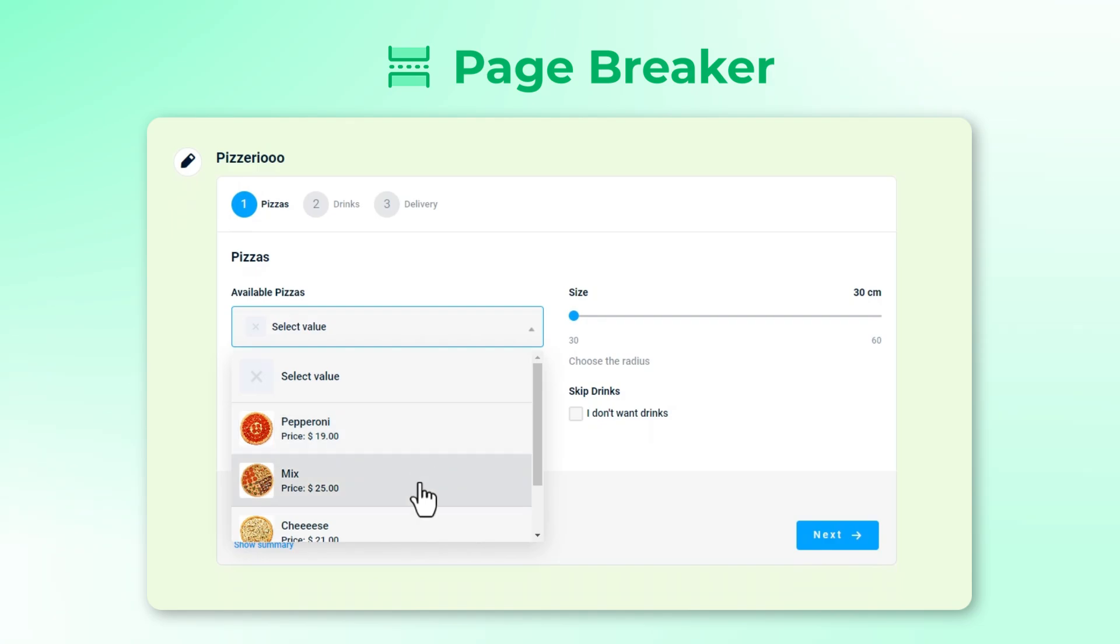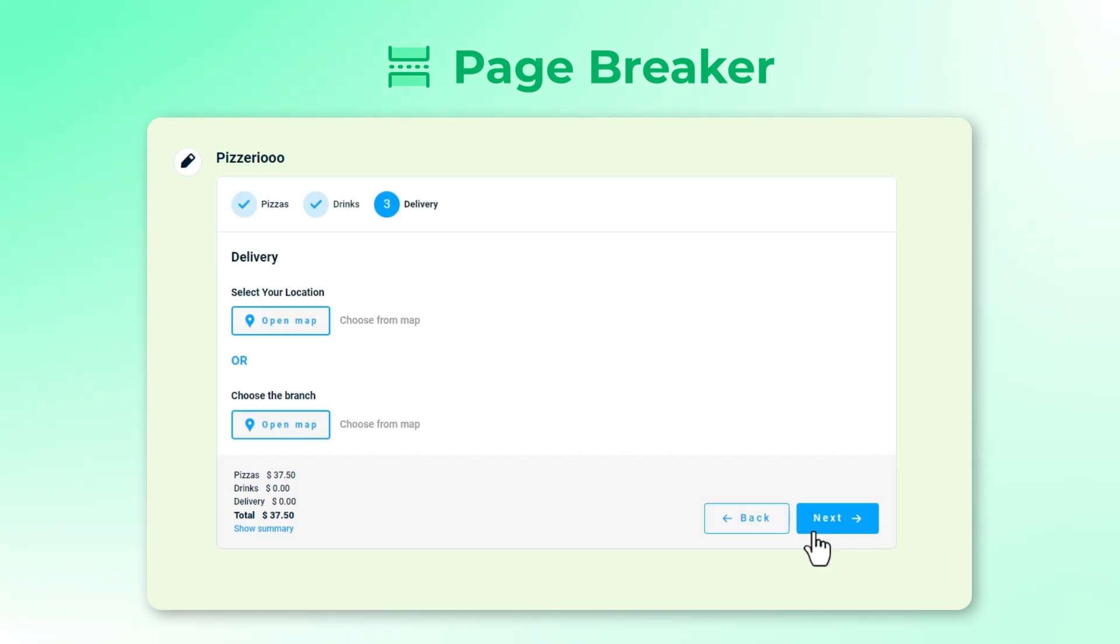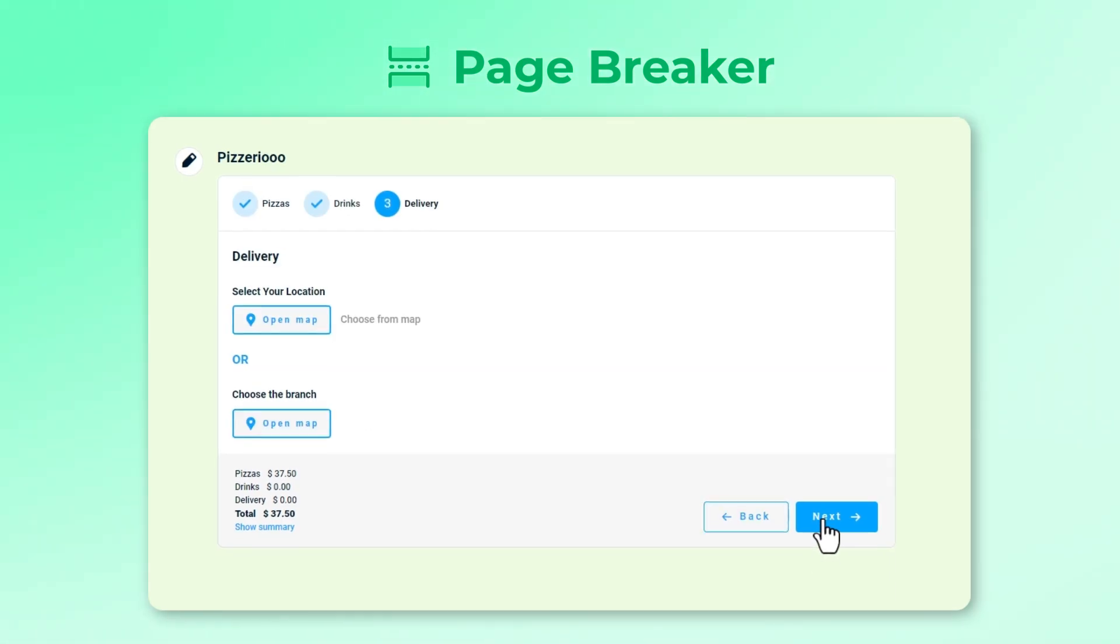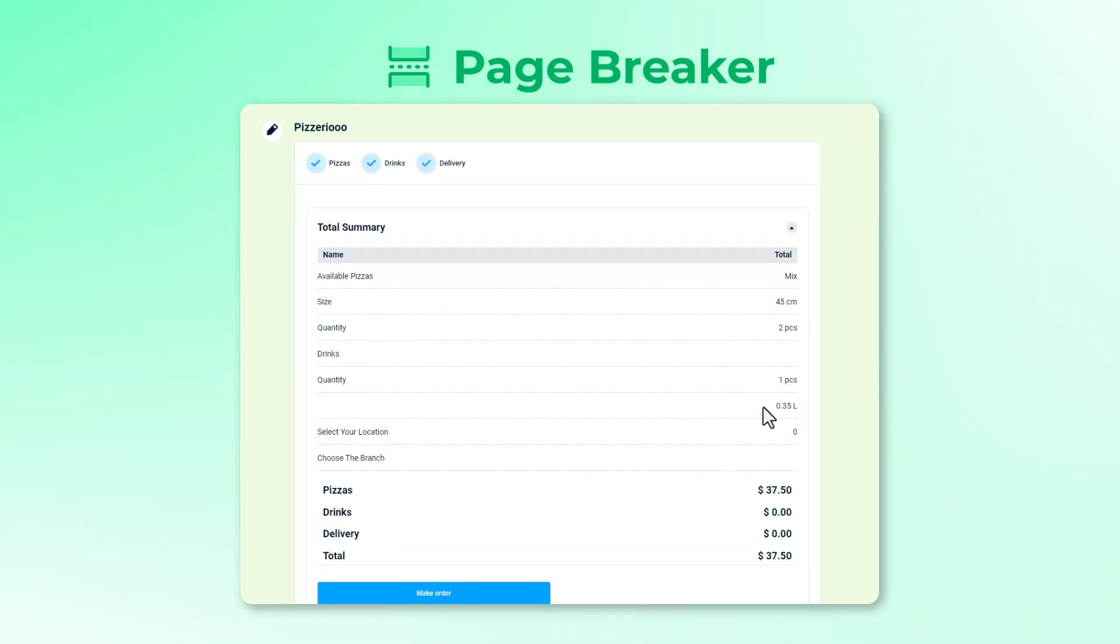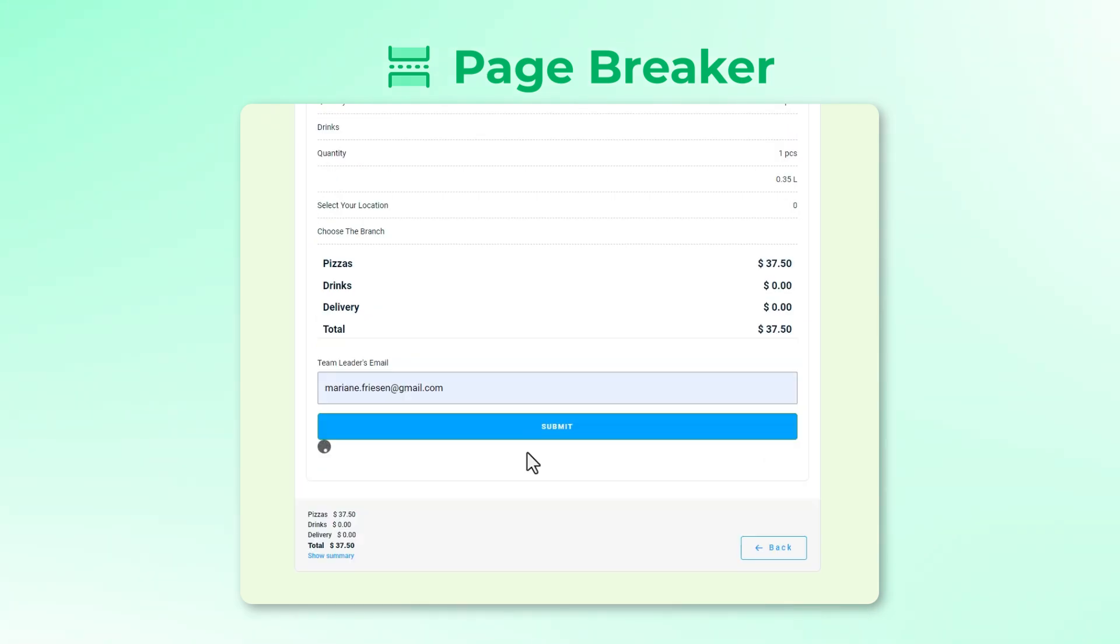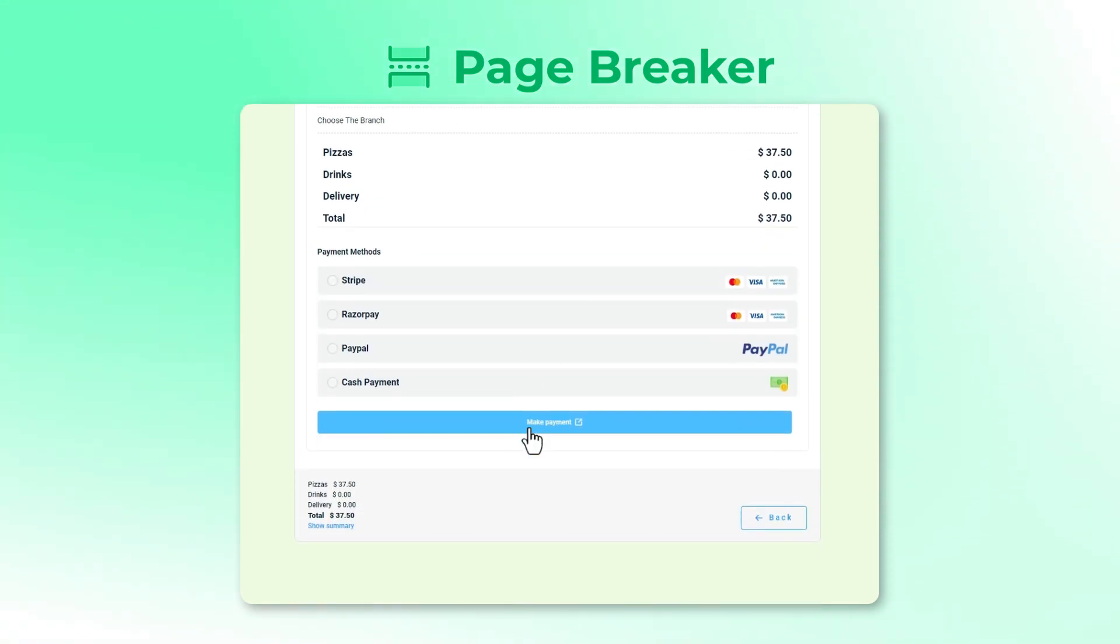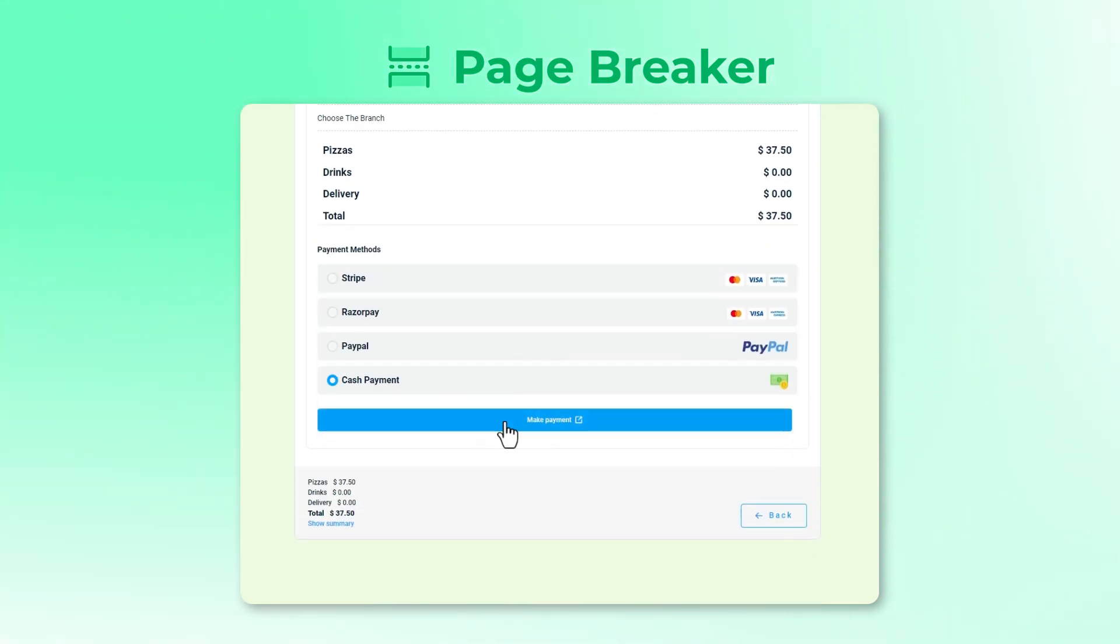This element is a pro feature of the Cost Calculator Builder plugin that allows you to create step-by-step or multi-step calculators. Instead of showing everything at once, this element helps break down the calculator into multiple pages, making it easier for users to navigate the steps.